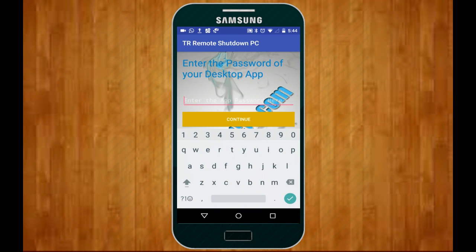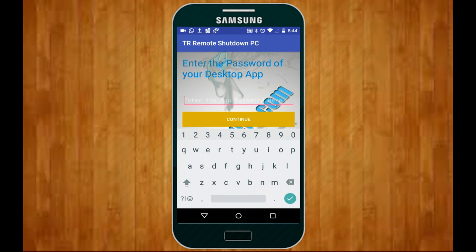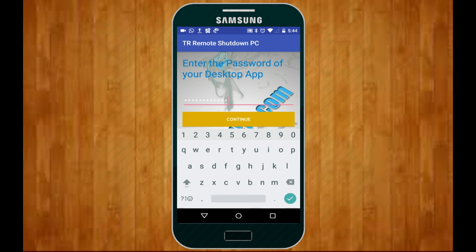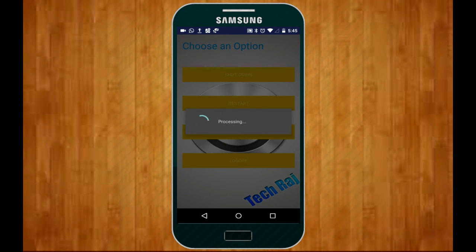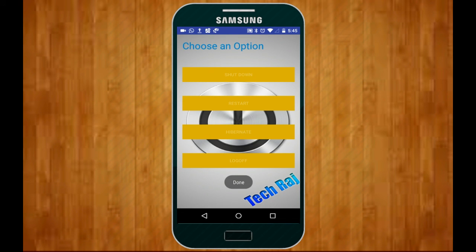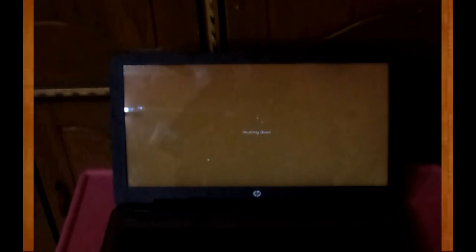On the next screen it asks you to enter the password of your desktop app — the password you created earlier. In my case that's 'test password'. Remember this is case-sensitive. After entering the password, tap the Continue button. You will then see various options: Shut Down, Restart, Hibernate, Log Off. I'll tap the Shutdown button — it says 'Processing'... and then 'Done'. There we go — the computer is being shut down, which means the app is working.